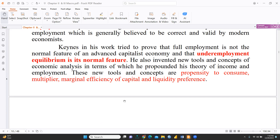Keynes tried to prove that full employment is not the normal feature of an advanced capitalist economy, and that underemployment equilibrium is its normal feature. Classical economists said the normal feature is full employment, but Keynes believed underemployment equilibrium is the norm. He also invented new tools and concepts of economic analysis through which he propounded his theory of income and employment.